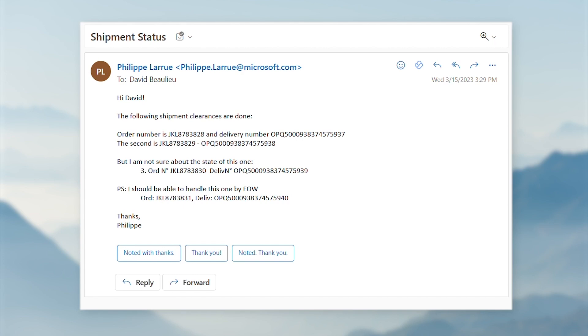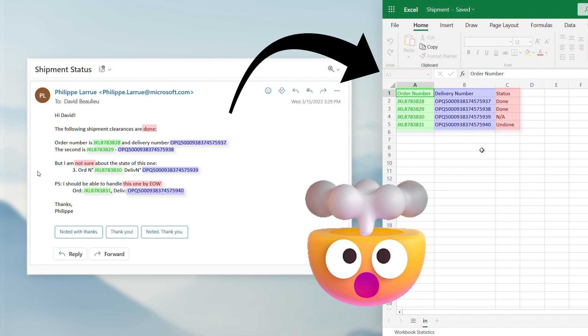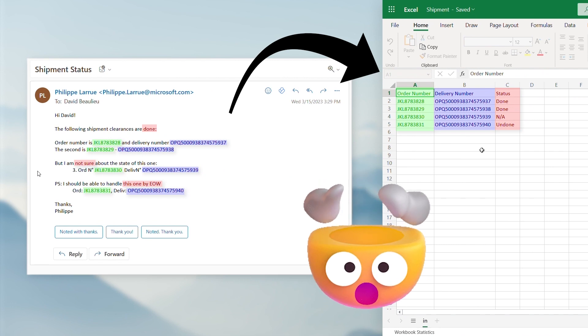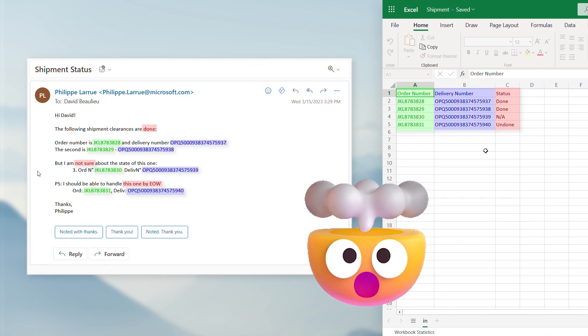Hey everyone! Let's take a look at how we can extract text from emails and save the result in a CSV file using AI Builder with Azure OpenAI Service.